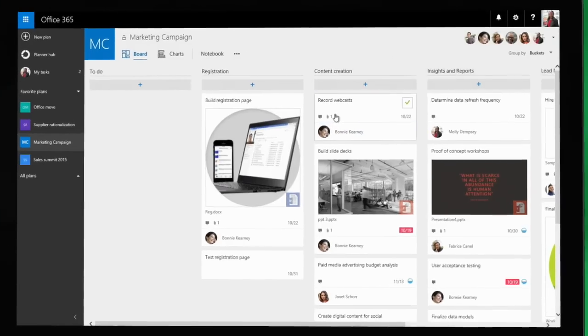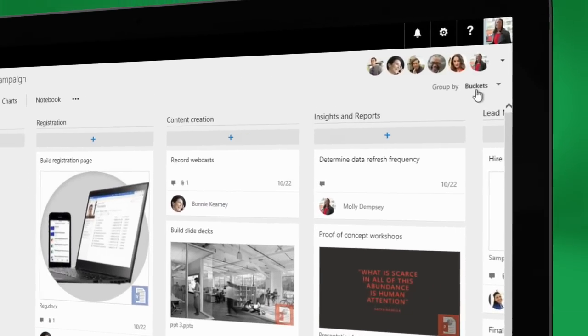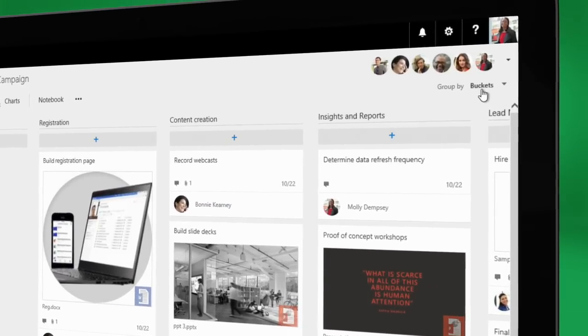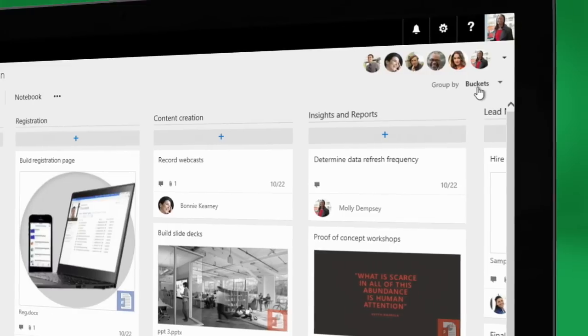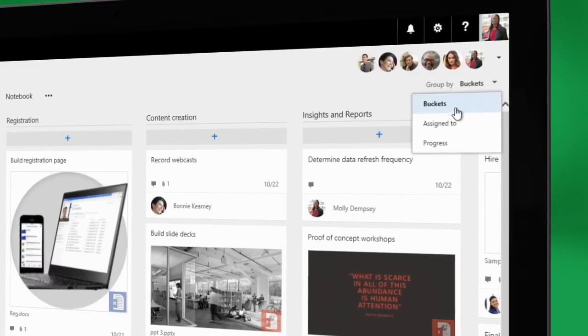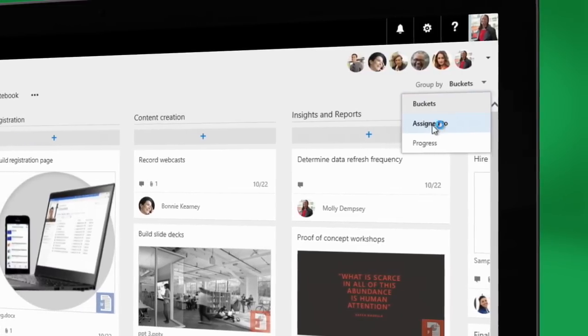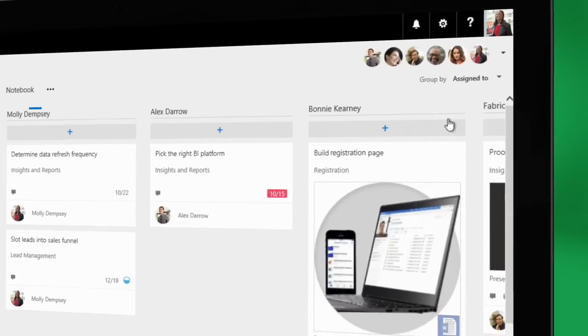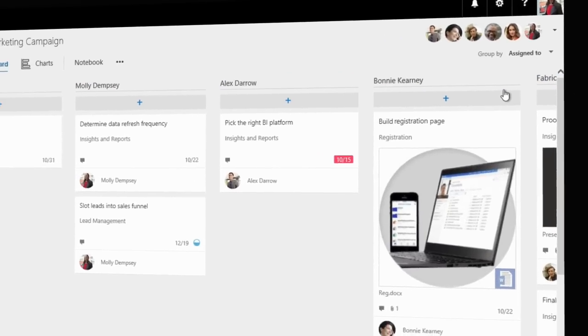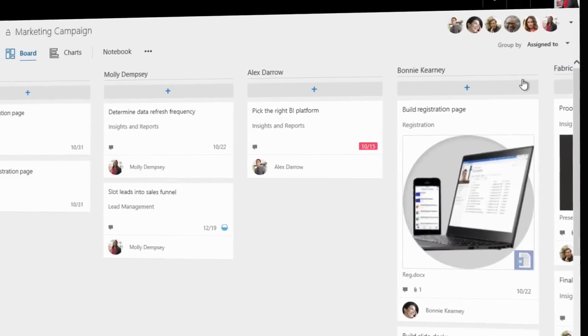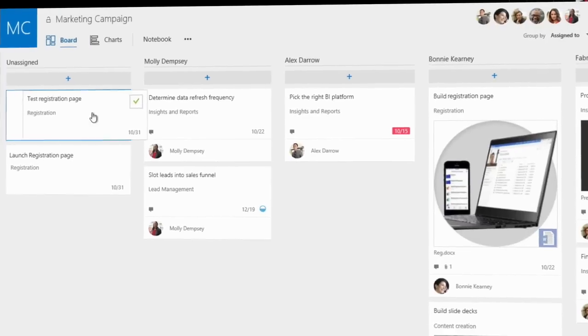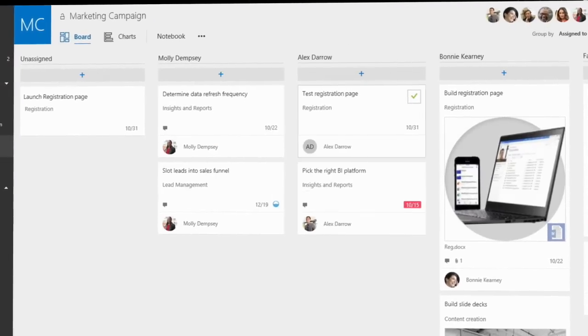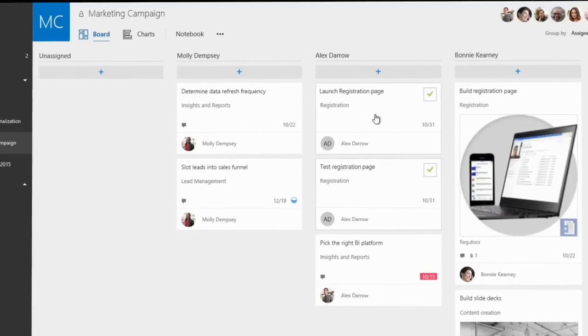Molly wants to see the team's outstanding tasks, organized by person. She clicks Group By and selects Assign To. Now she can see who's responsible for what. Molly finds a couple of unassigned tasks and assigns them to Alex, who recently joined the team.